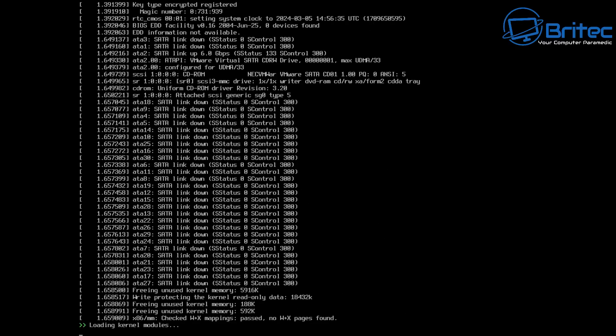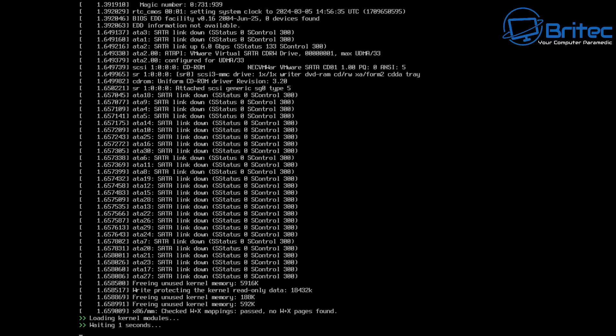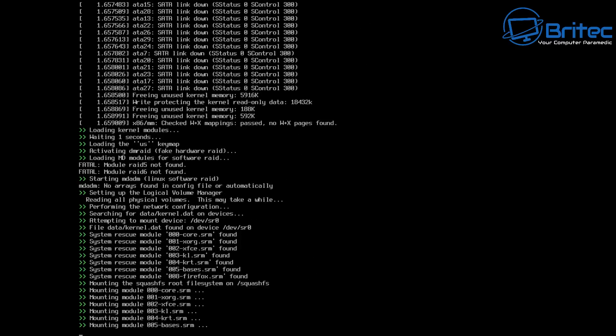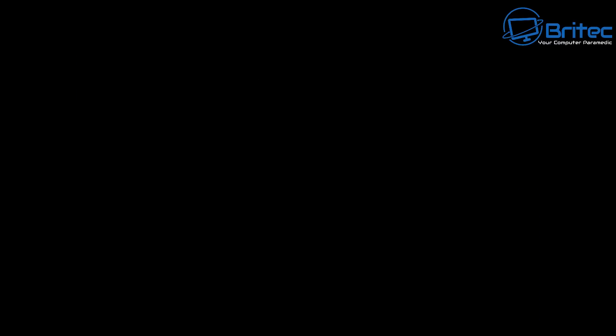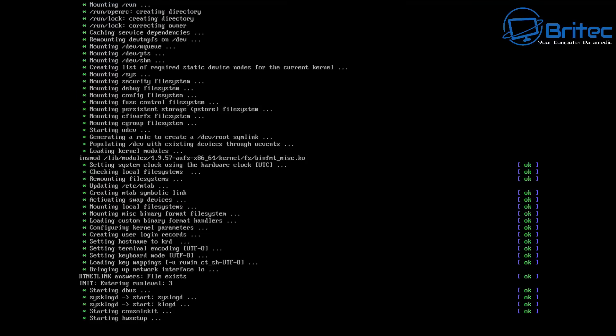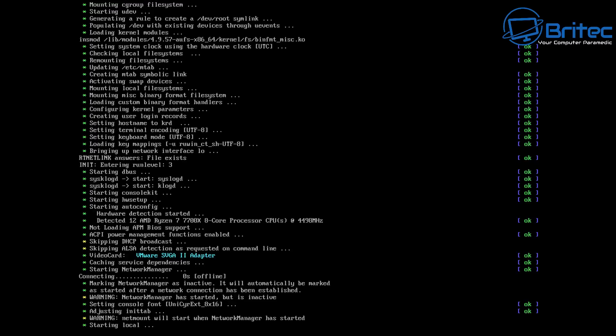Now this is going to load up Kaspersky Rescue Disk and from here you may see a load of text coming up on the screen — don't worry about that, that's pretty normal. Do you need to do the Kaspersky Rescue Disk first? It depends on how infected you are or whether you just want to make things easier for yourself.